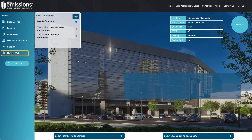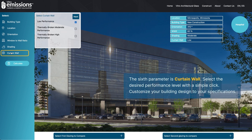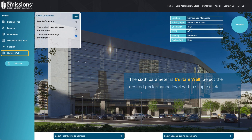The sixth parameter is curtain wall. Select the desired performance level with a simple click and customize your building to your specifications.